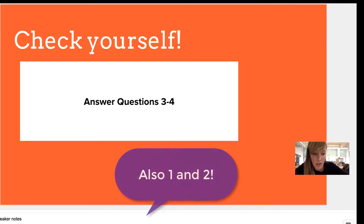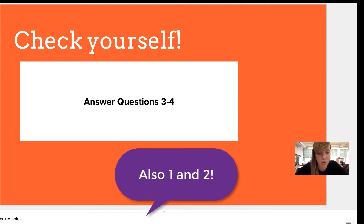This allows you to answer questions 3 and 4. So pause this video and come back when you've answered them.